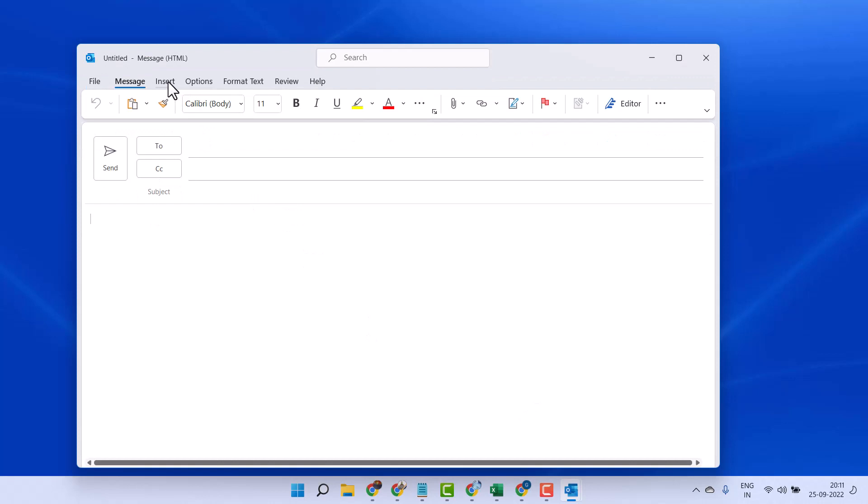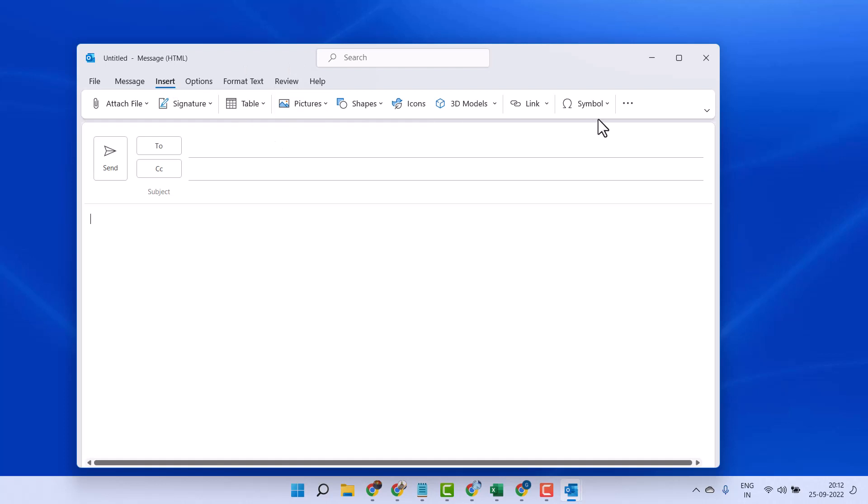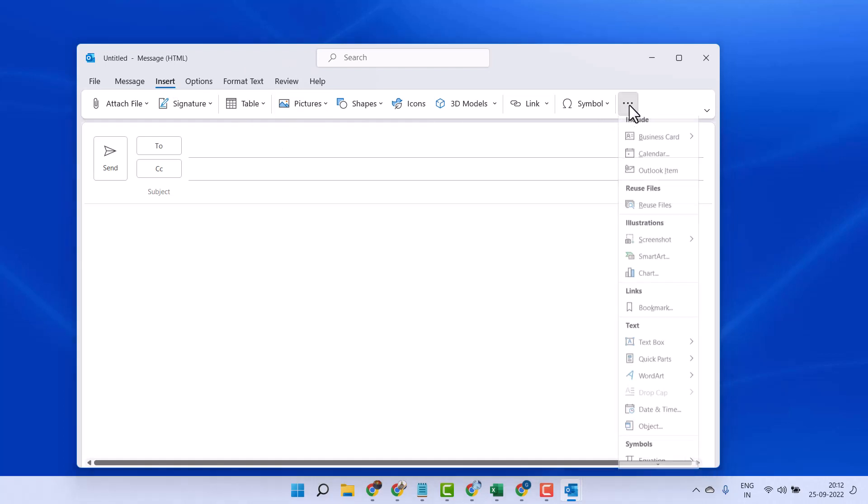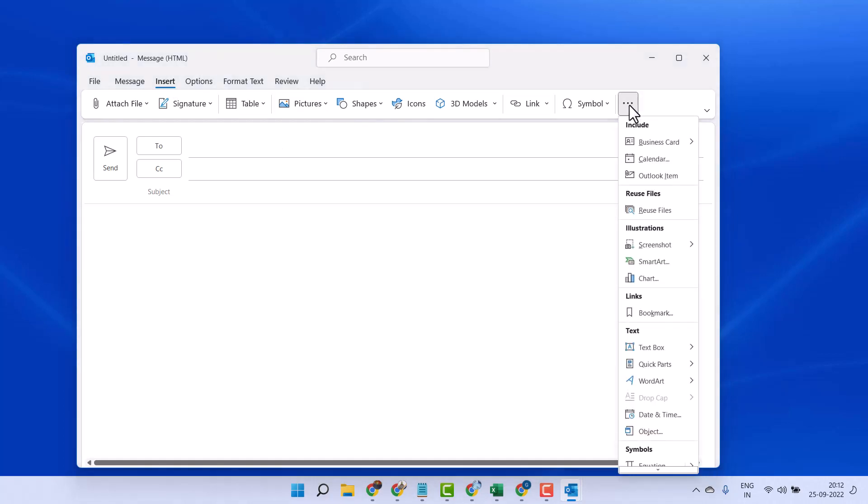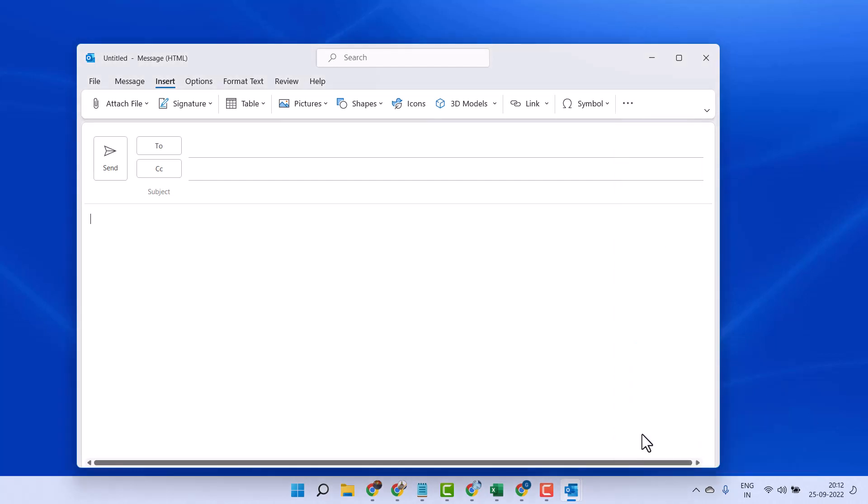Click on Insert, then click on the three dots, and in this list select Object.